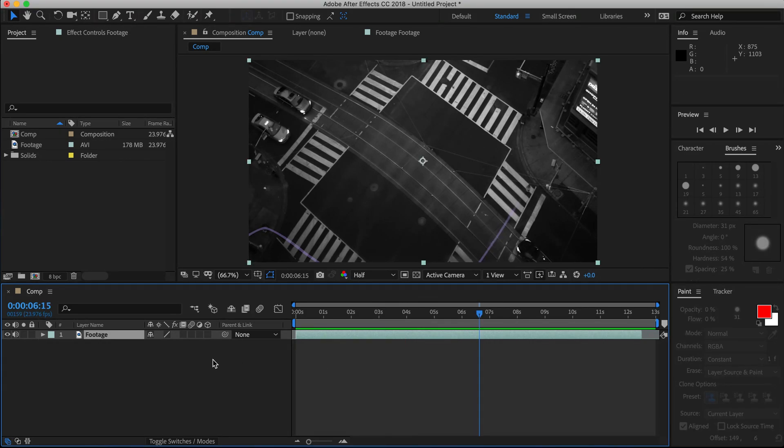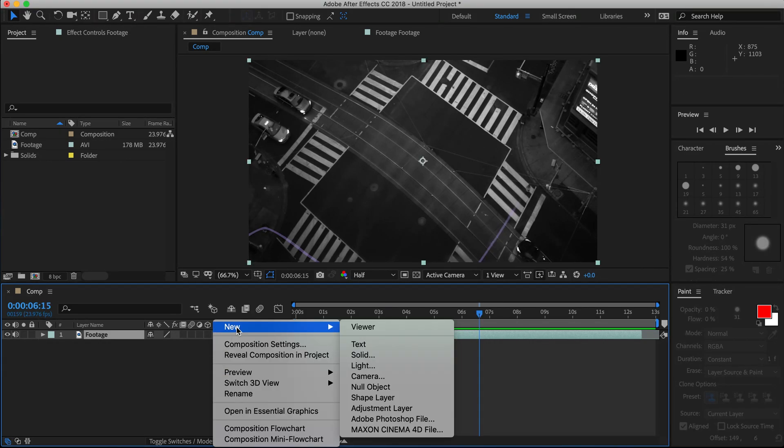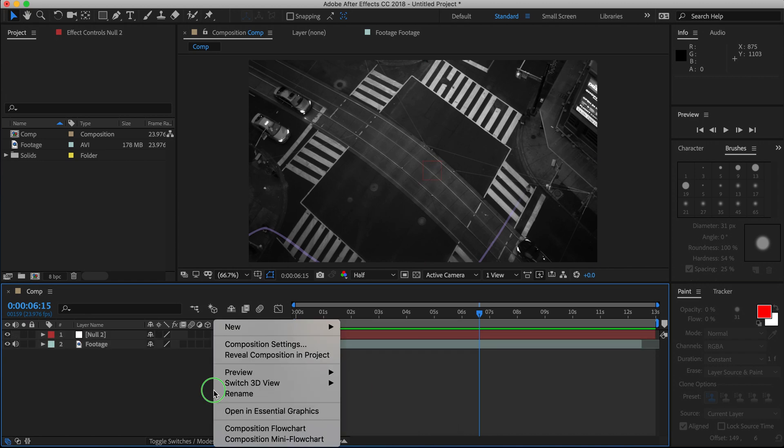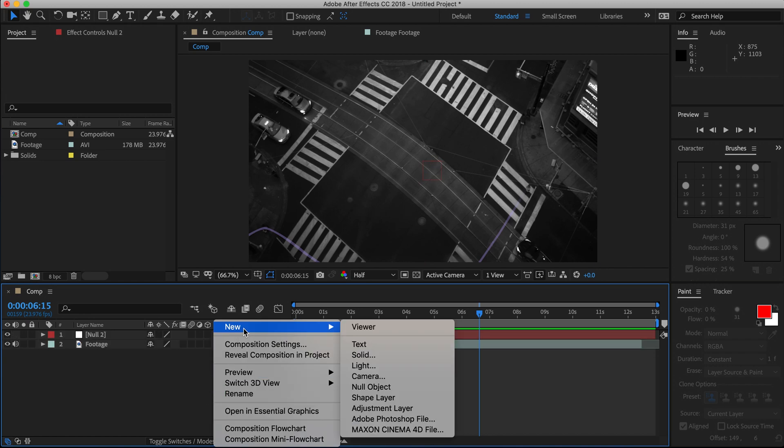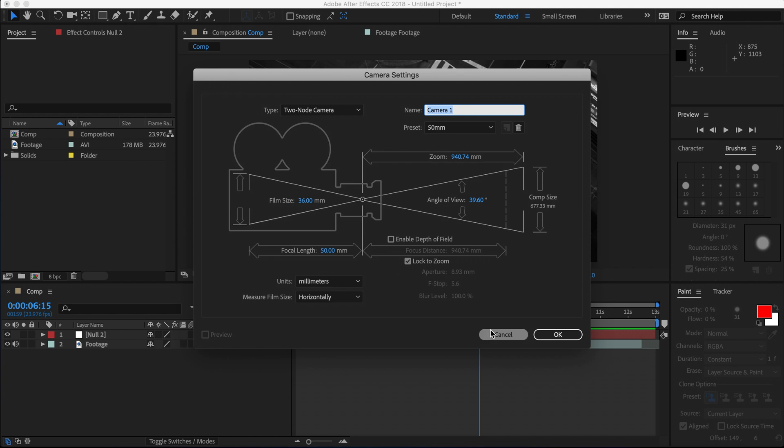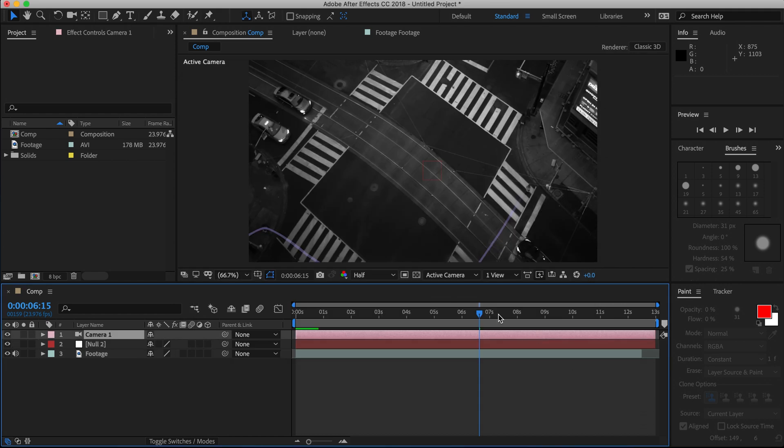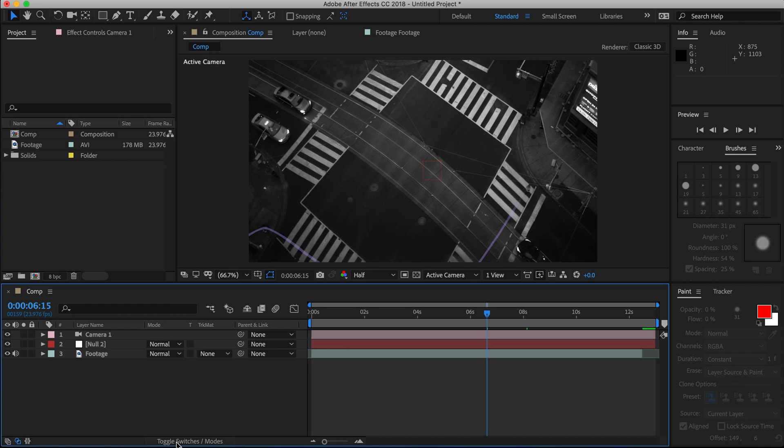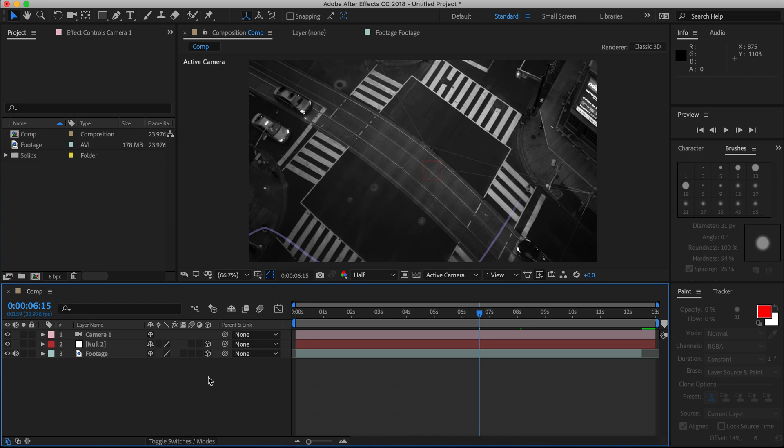The first thing that we're going to do is create a null object. Then, also create a camera layer. Now, camera layers only affect 3D objects, so click here and make everything 3D. If you can't find this button, chances are you are just in the blending mode, so click this button here and you'll be able to see it.